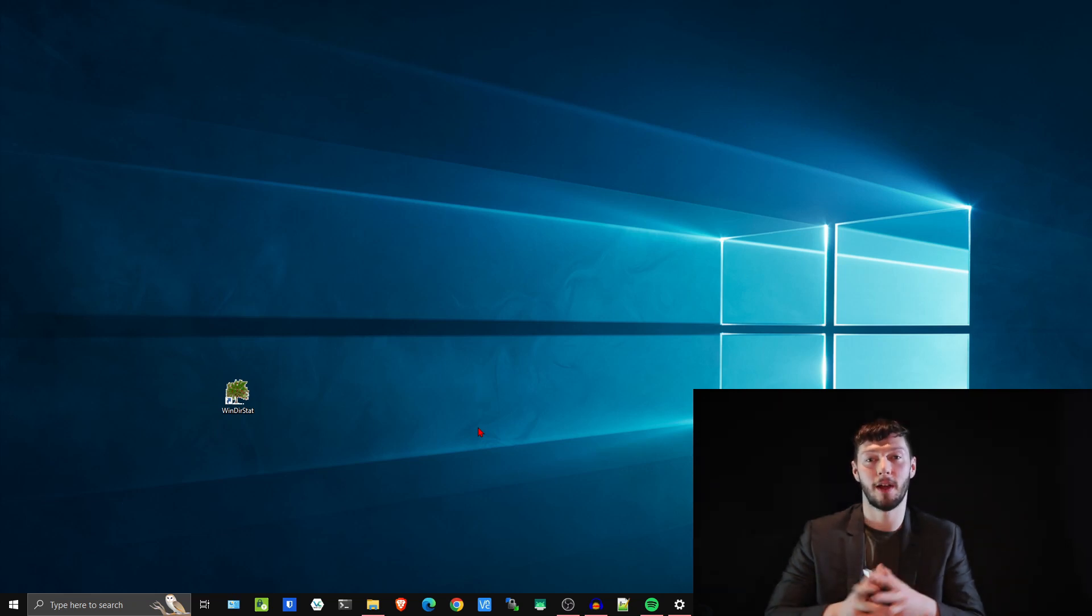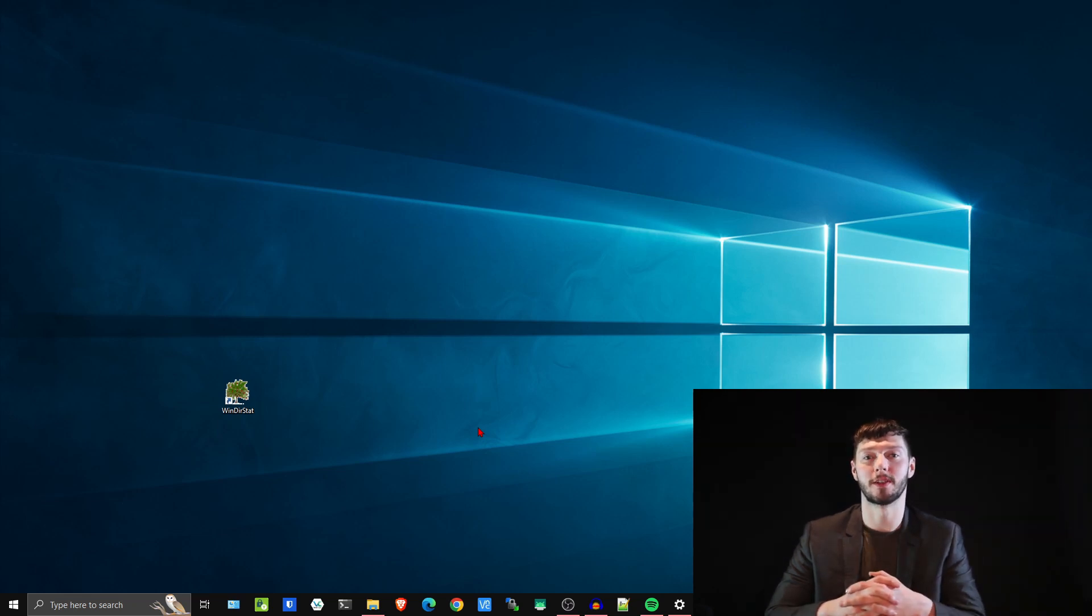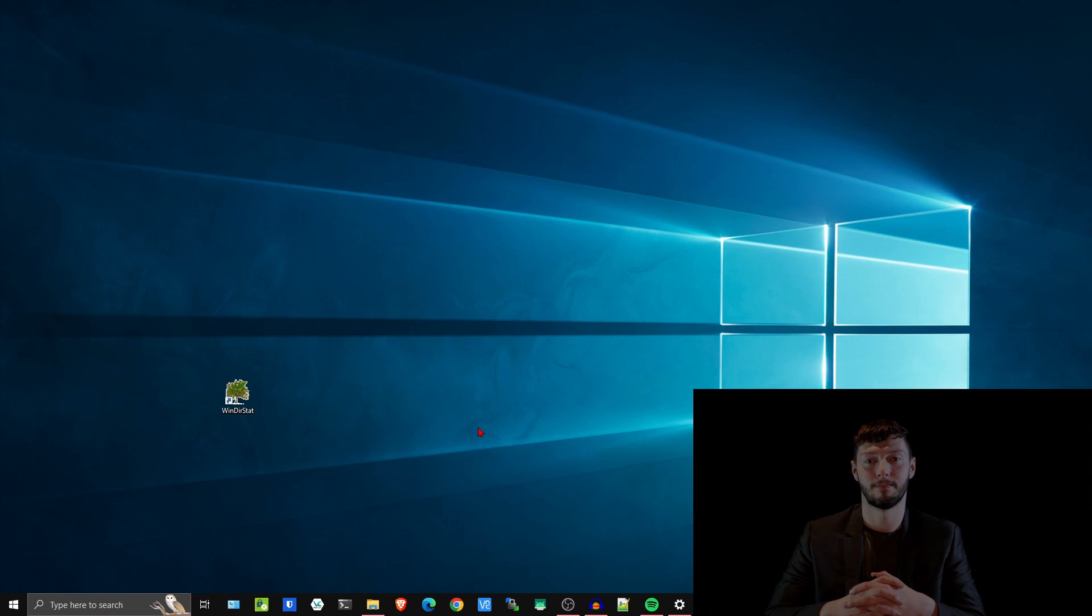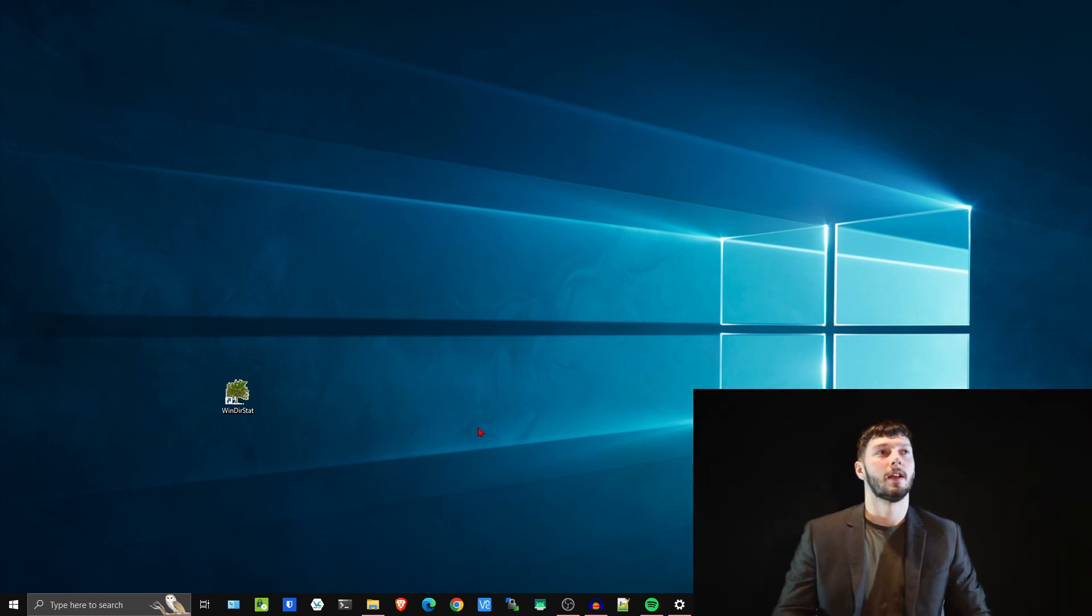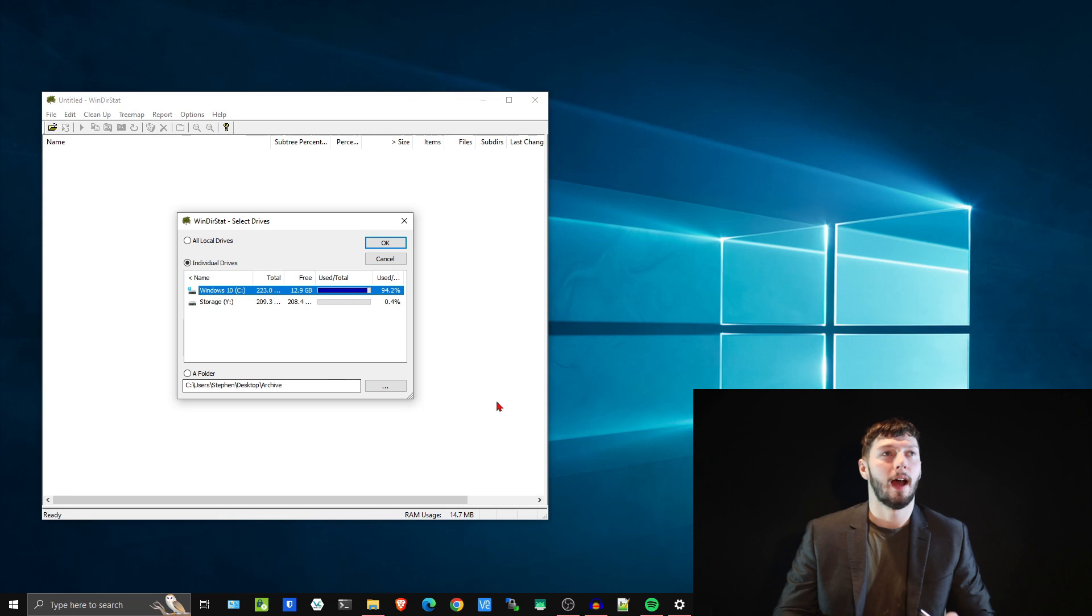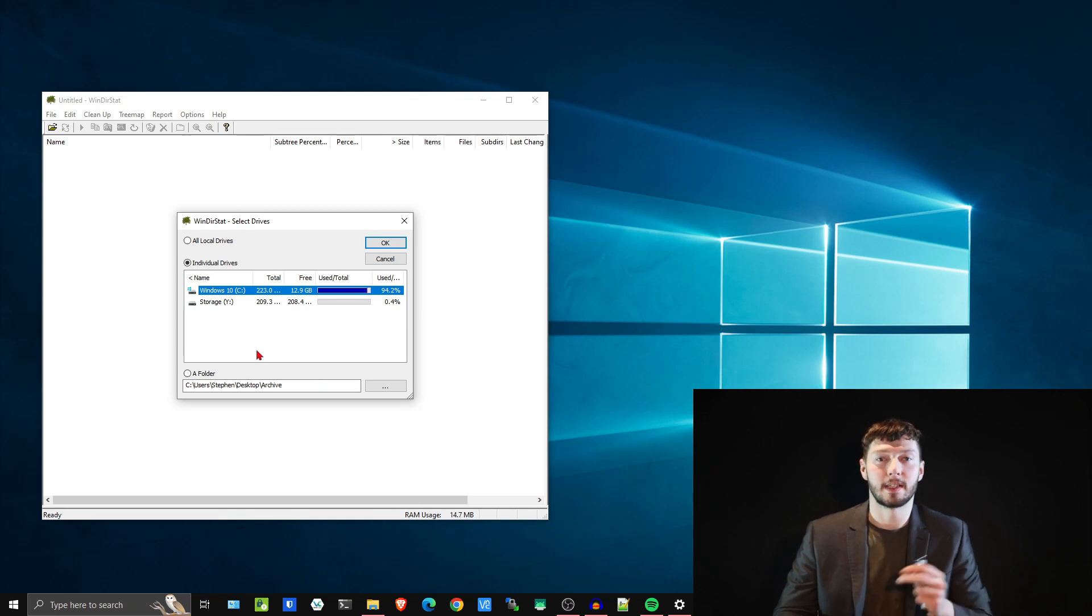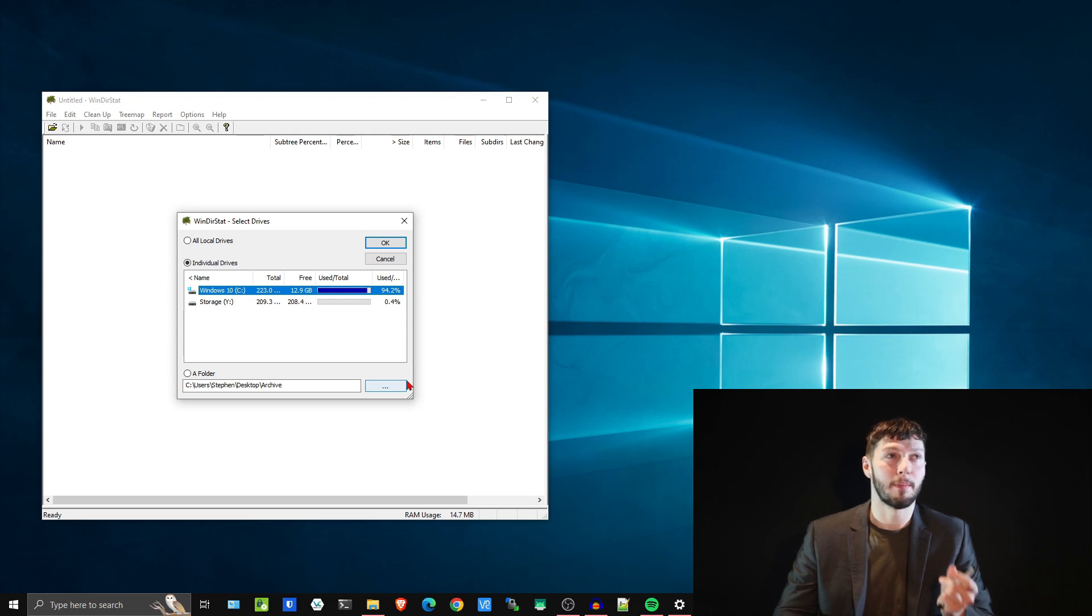So I'm not going to be going over the installation process, I'm just going to be showing you how this program works. I'm going to open up WinDirStat and it gives you the option to analyze a specific hard drive or a specific folder. I'm going to analyze my main hard drive here which is in need of some data management.